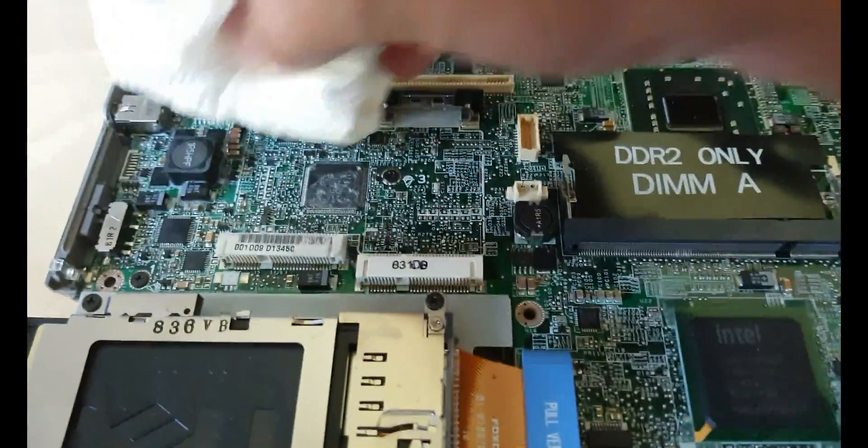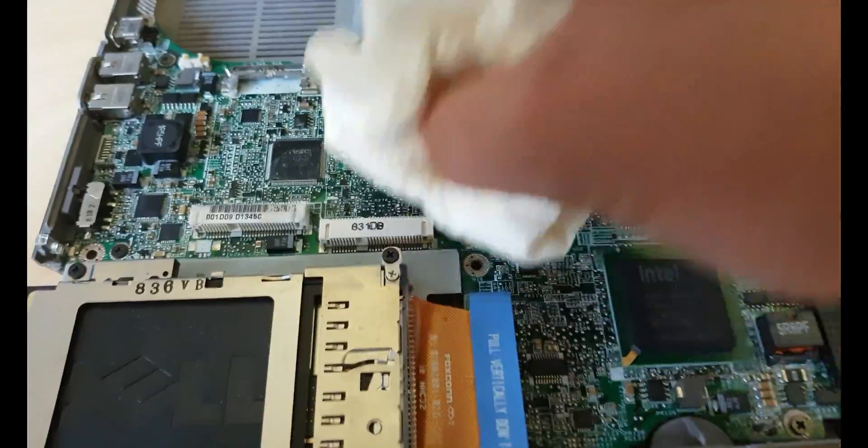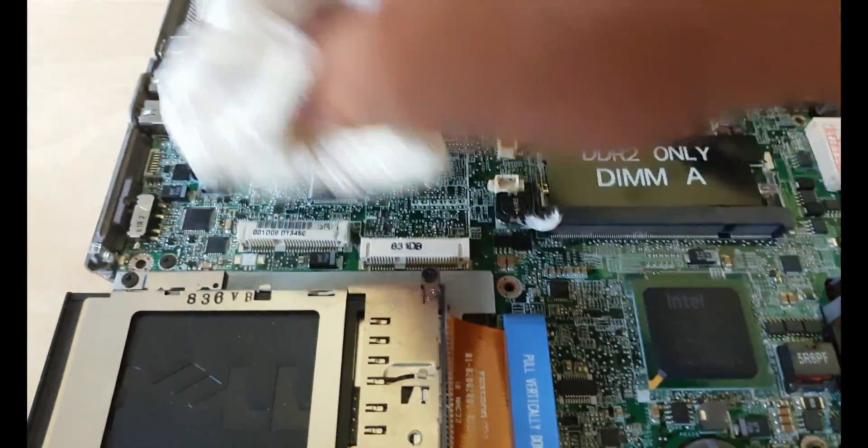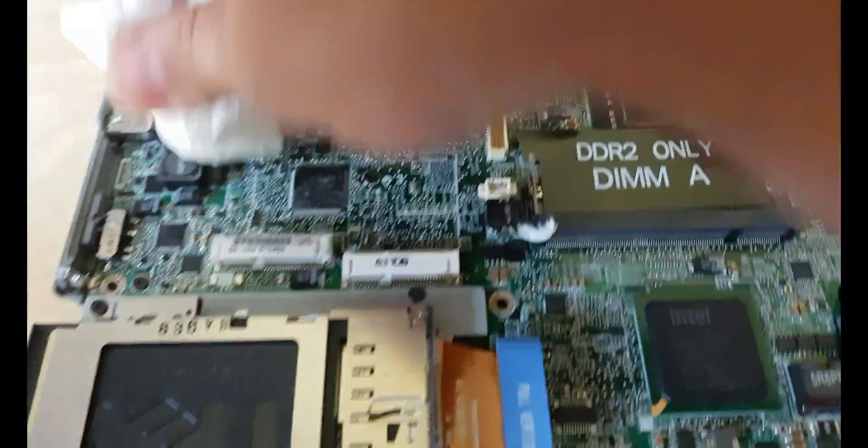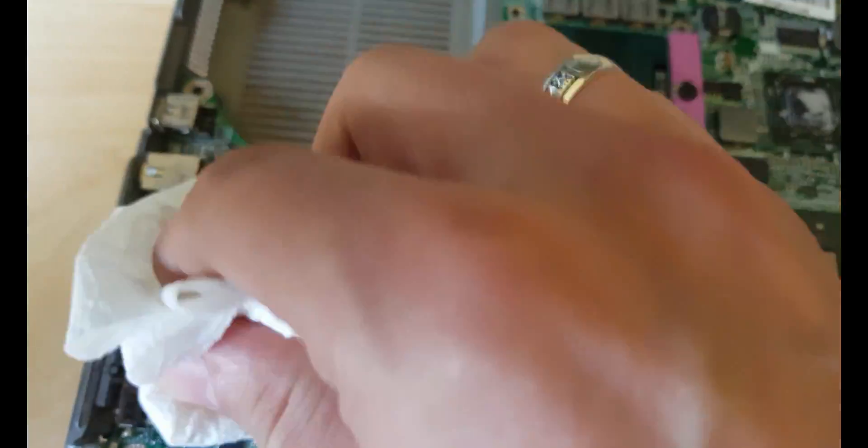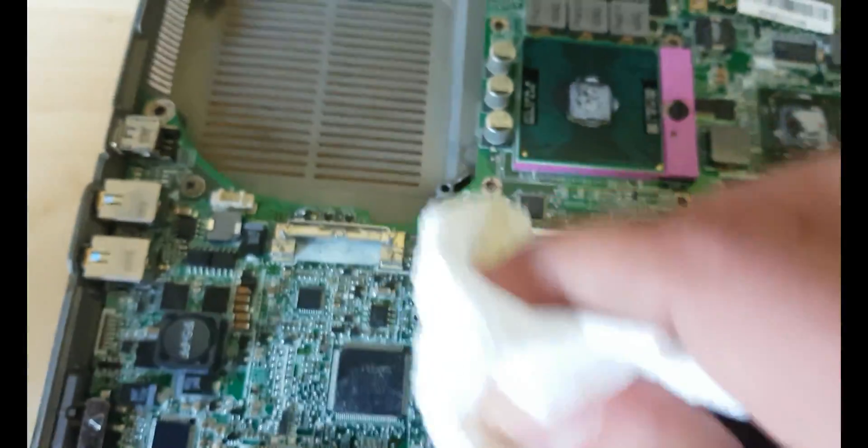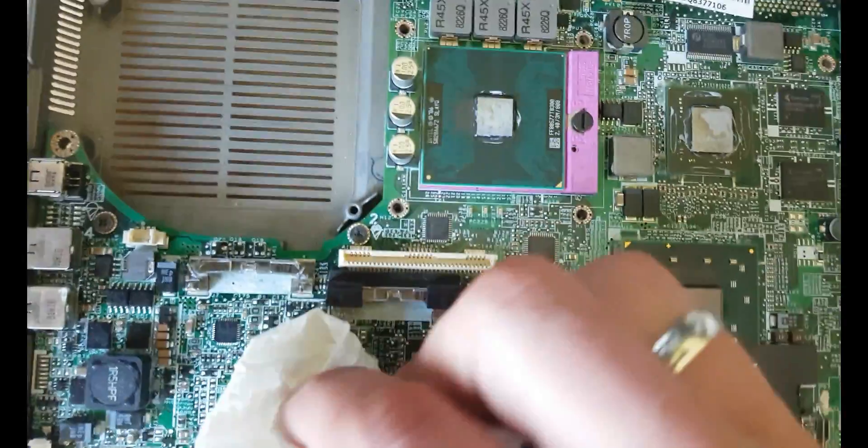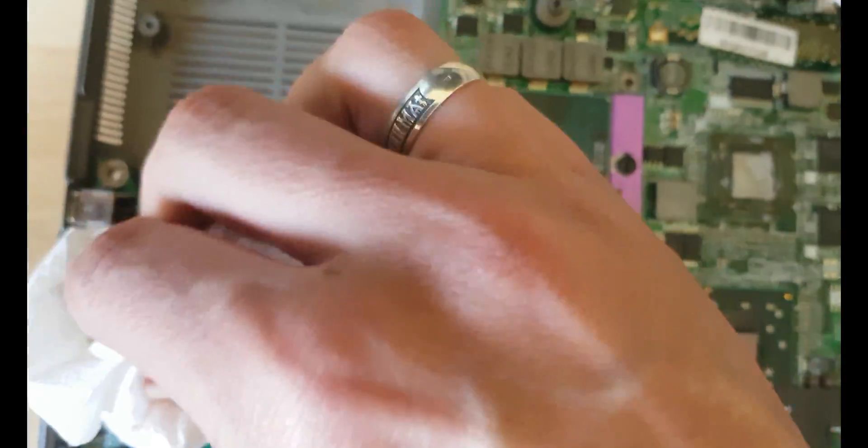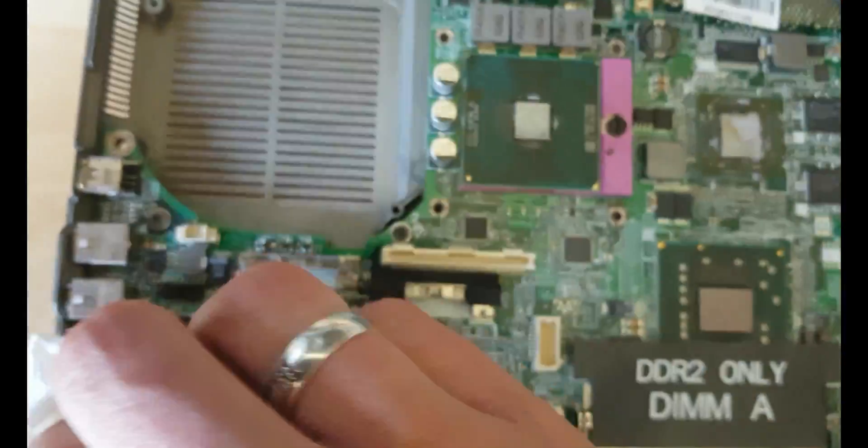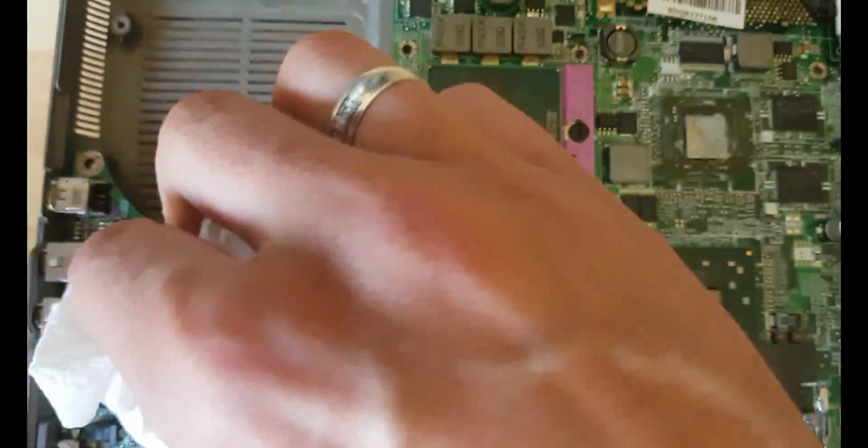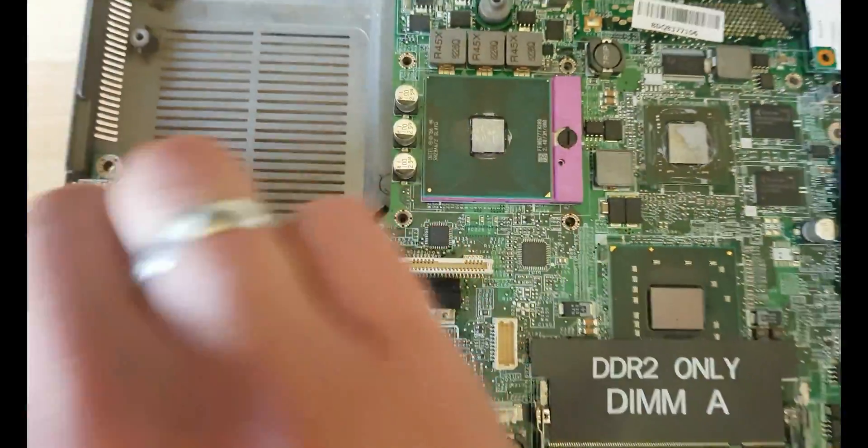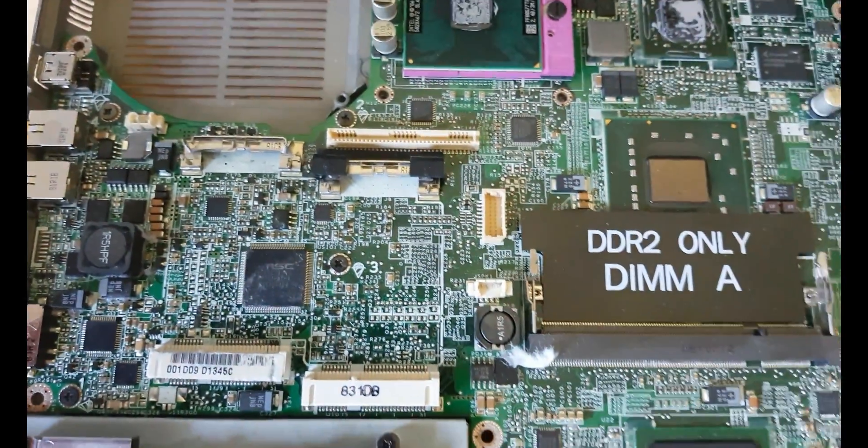All right, let's apply some isopropyl, just tap on it. Clear all the surface. All right, now it looks good.